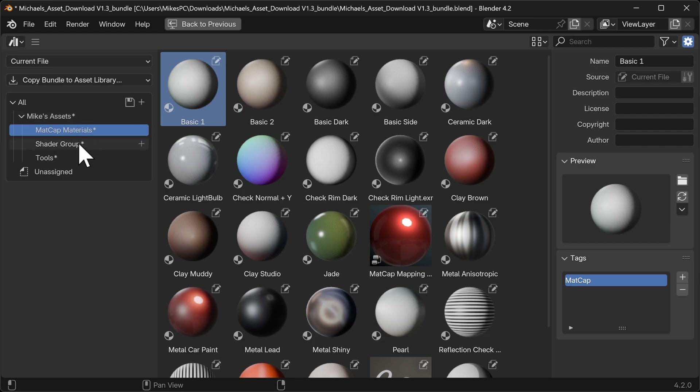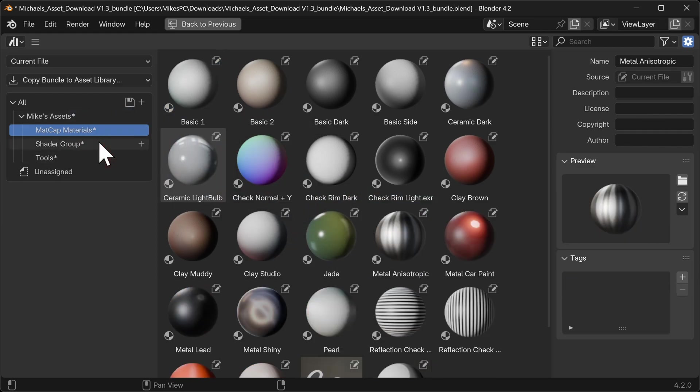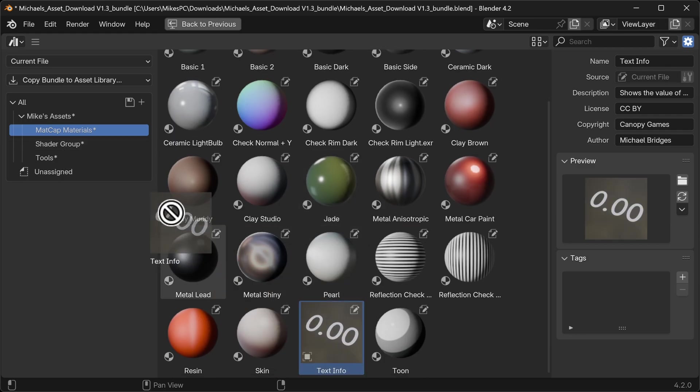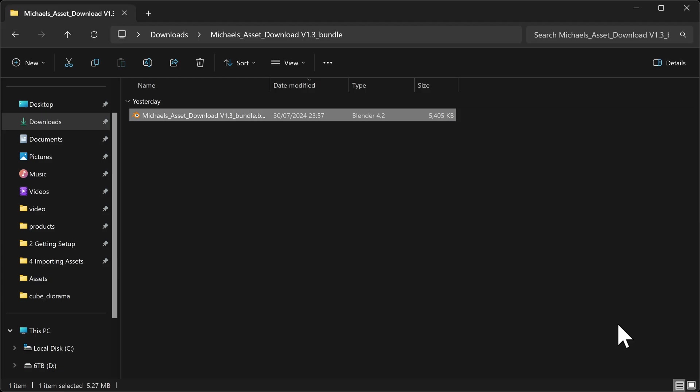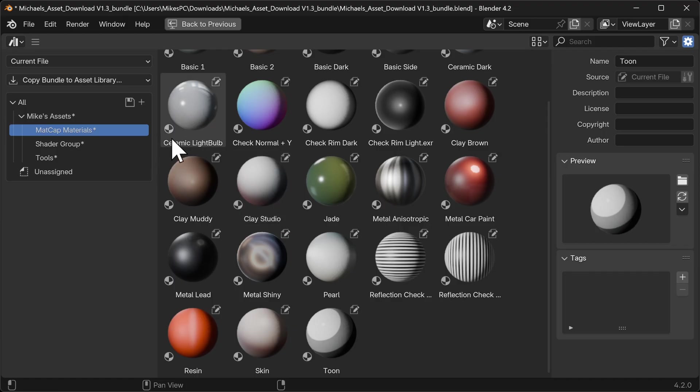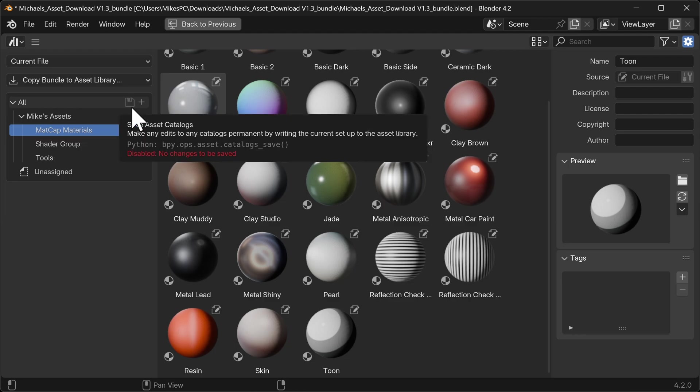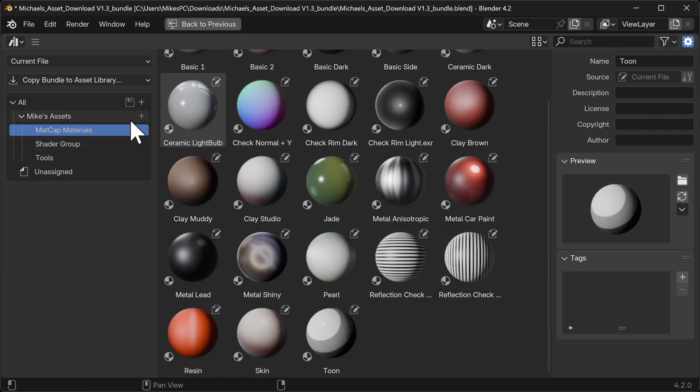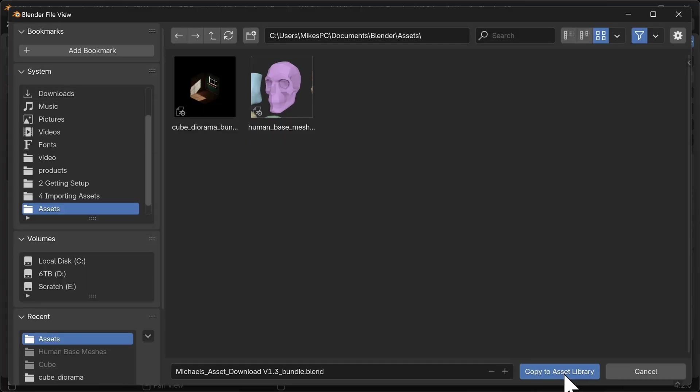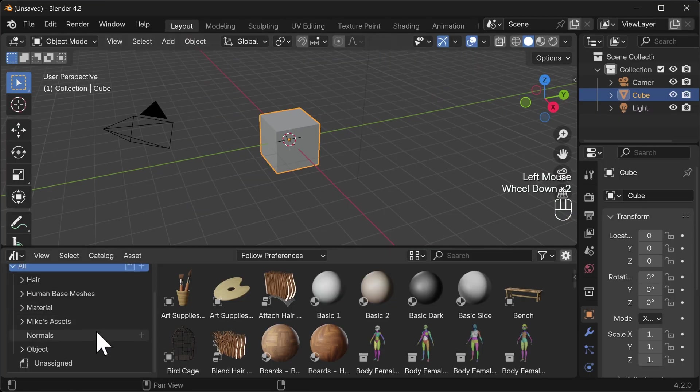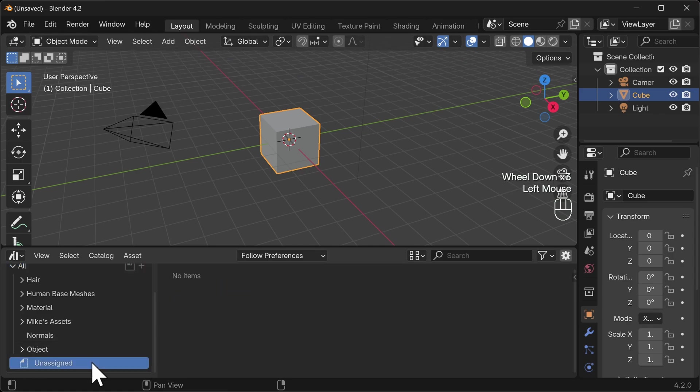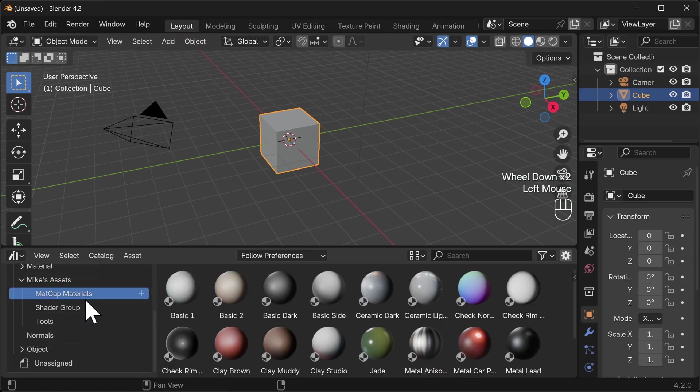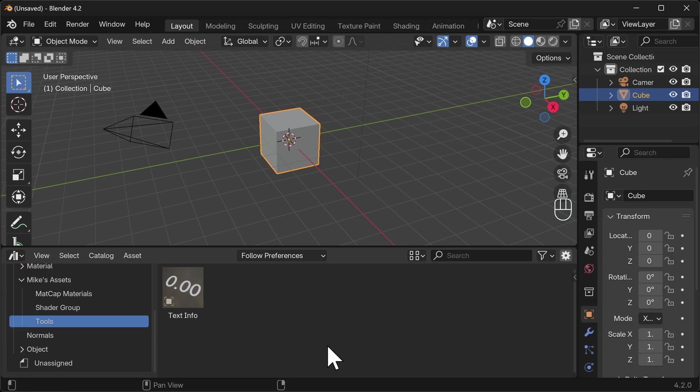Now if you have a look here at the downloads, Michael's asset download is just by itself. There's no catalog file. Let's go ahead and save with the little floppy disk icon here and go check again. There's now a category file, excellent. So what we should be able to do at this point is copy the bundle over to the asset library, copy to asset library, close that down, open up blender, and will we have to do it again? Let's see if it's gone in one go this time. Hey, look at that. Mike's assets, materials, shader group, and tools is all in one place.